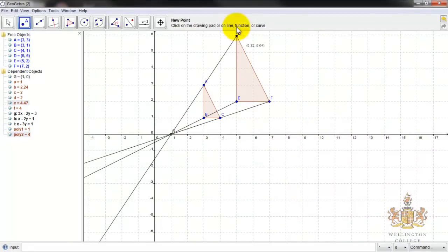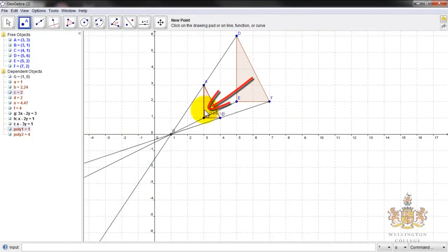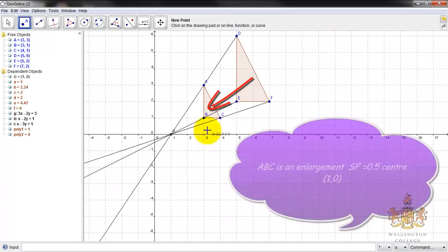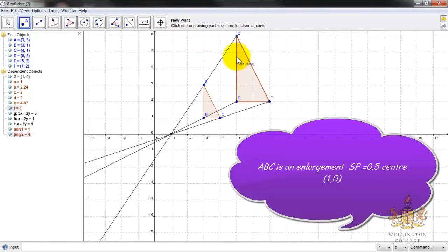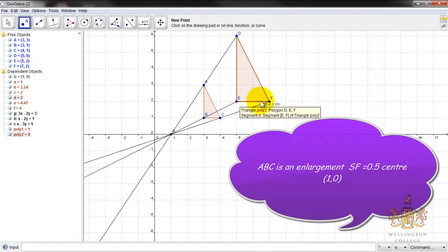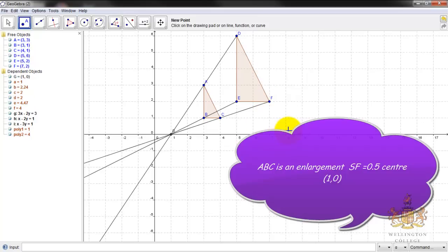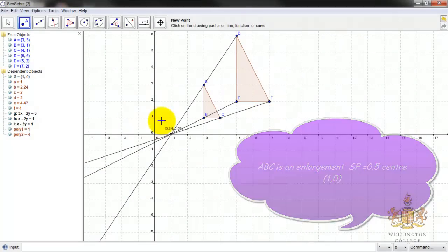Equally, going in reverse — if we look at what enlargement takes us from this shape back to this shape, we can see that we've measured half the distance. So shape ABC would be an enlargement of scale factor one half applied to DEF.